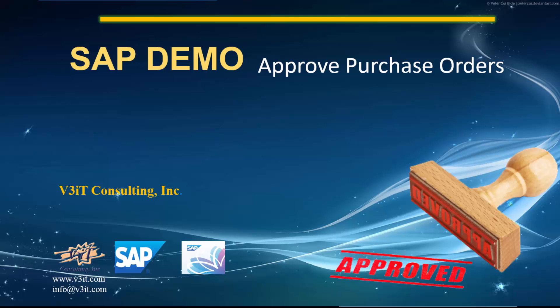Hello everybody. This video demonstrates the functionality of Approve Purchase Orders in SAP.